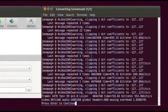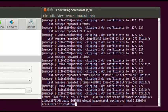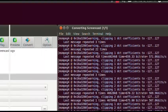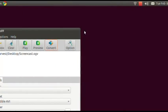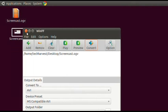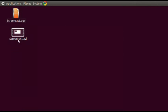It's done encoding — it didn't take too long. I'll click out of this, and as you can see right here I now have a Screencast.AVI file. It's the same file, only encoded as an AVI. The next step is to open up Kdenlive and edit this video.